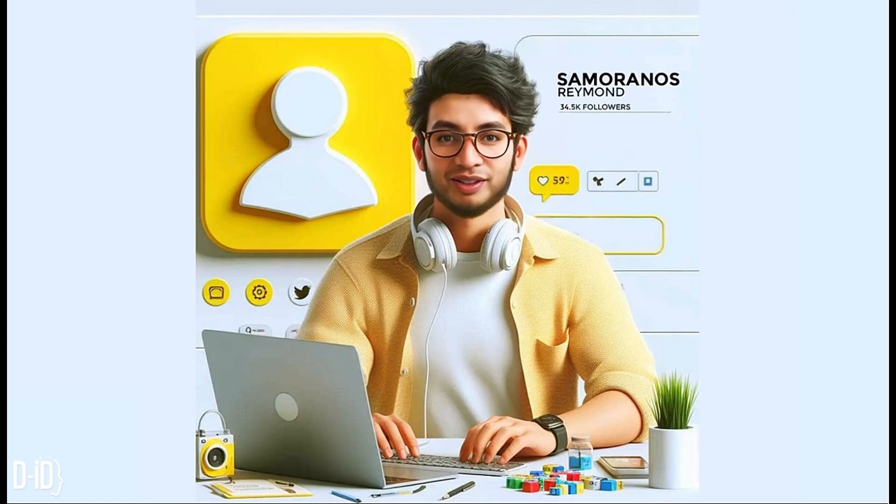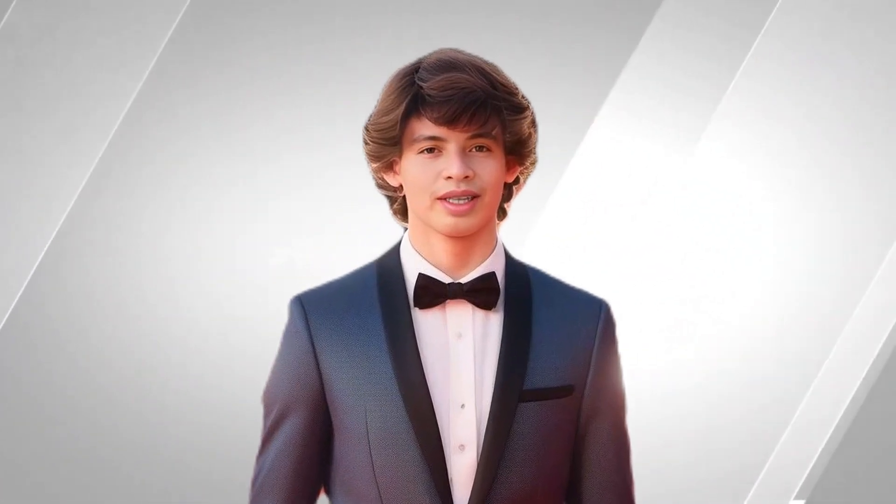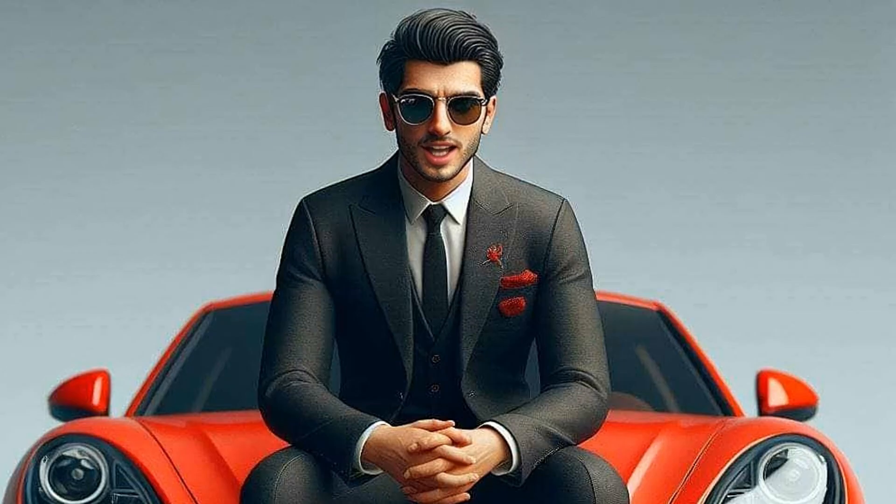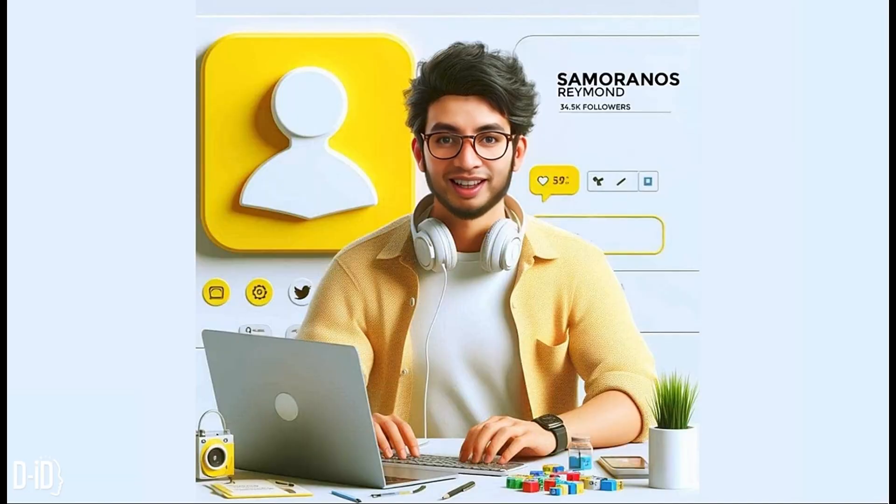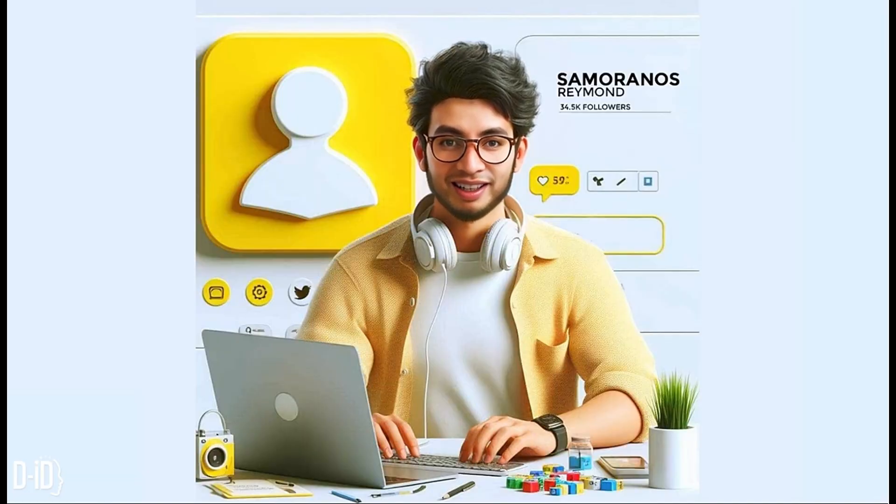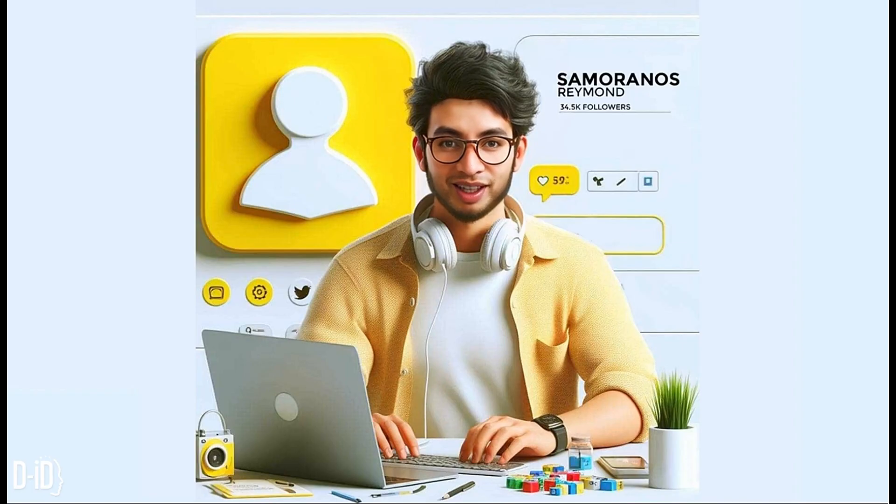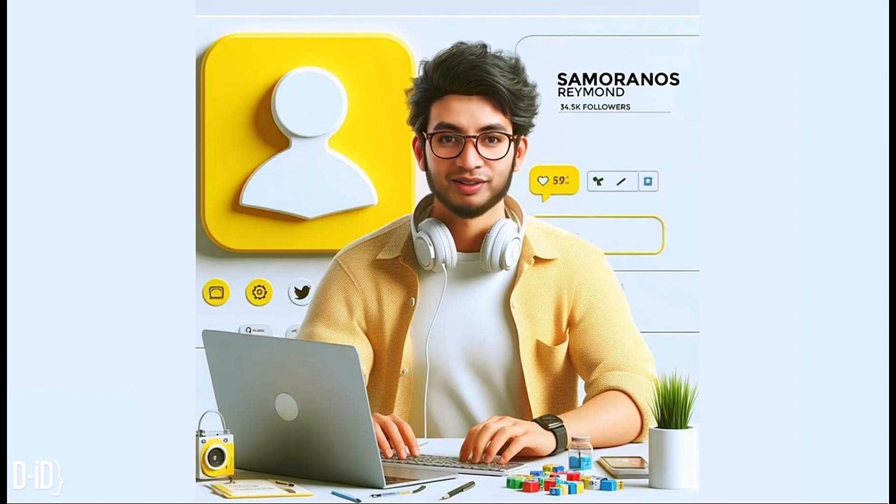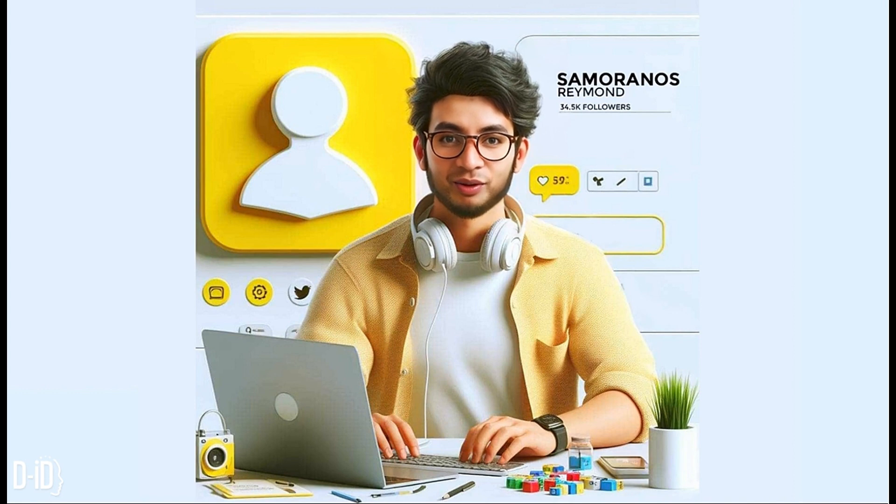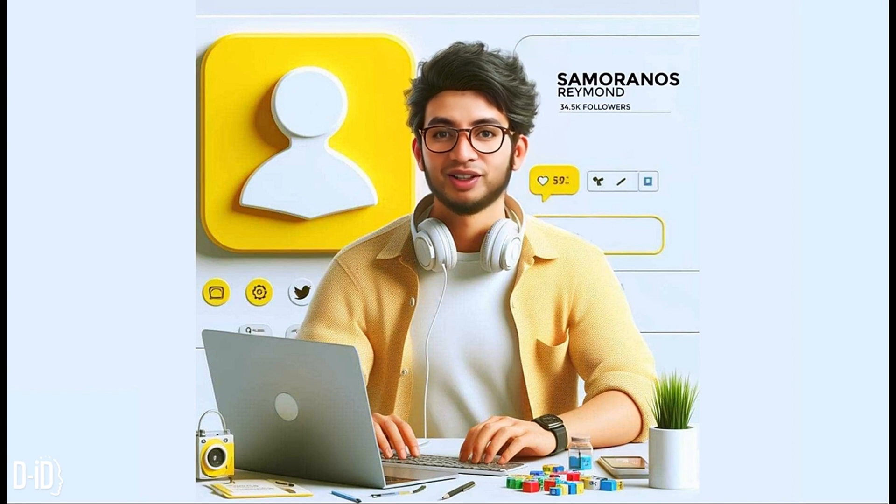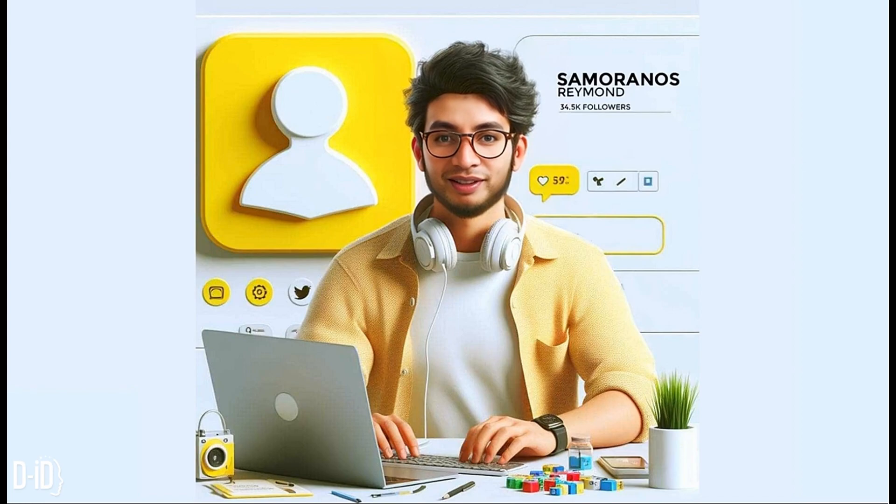Have you ever wanted to create your own digital avatar that can talk and move just like you? In this video, I'll guide you through the process of creating an engaging talking avatar using DID, a powerful AI-based platform. We'll explore the features of the paid version, which offers advanced capabilities for realistic animation and customization. Get ready to bring your virtual self to life. Let's dive in.